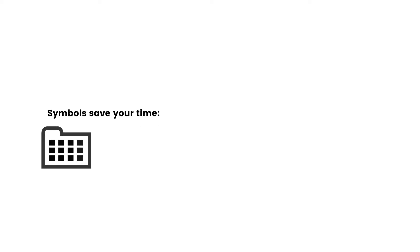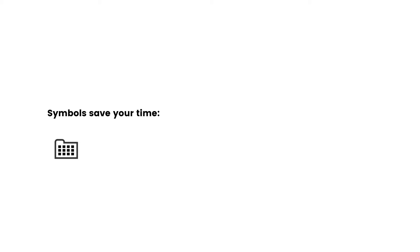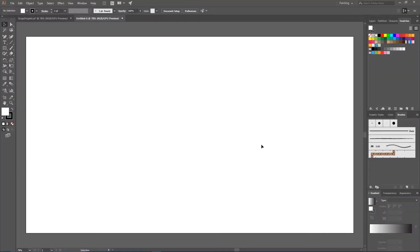And lastly, you can create your custom library of similar symbols and share it with your friends and colleagues. So let's dig inside Adobe Illustrator and I will show you the major advantages of using symbols right now.